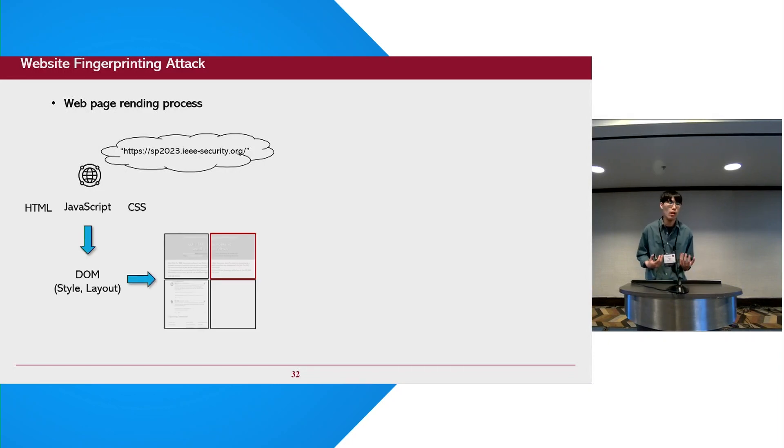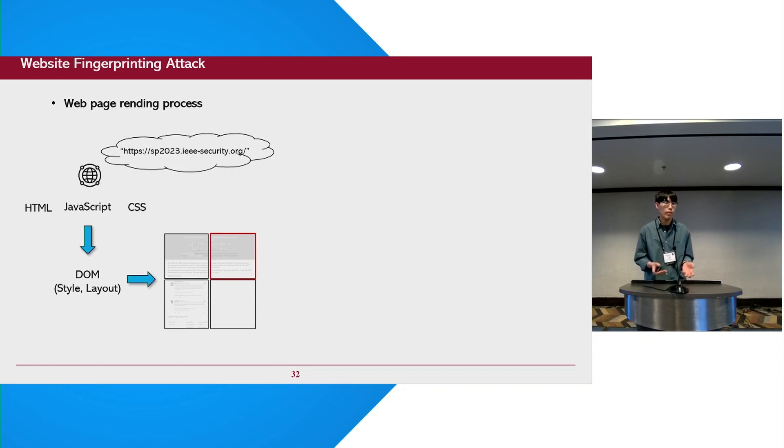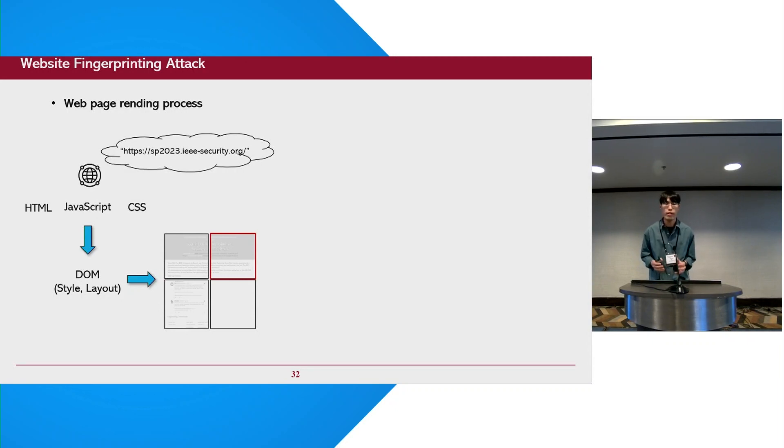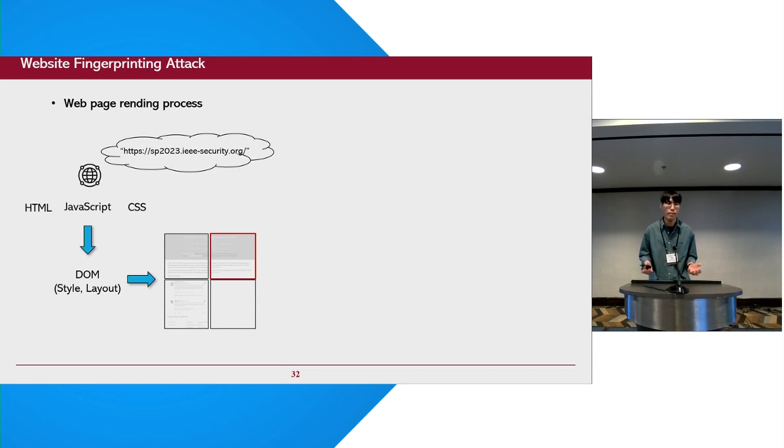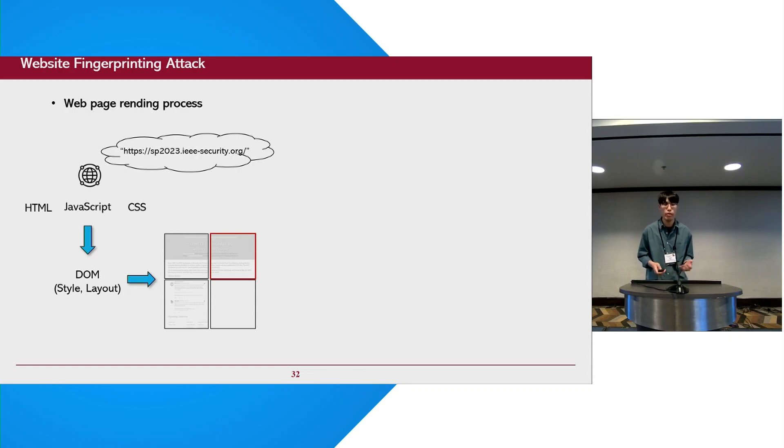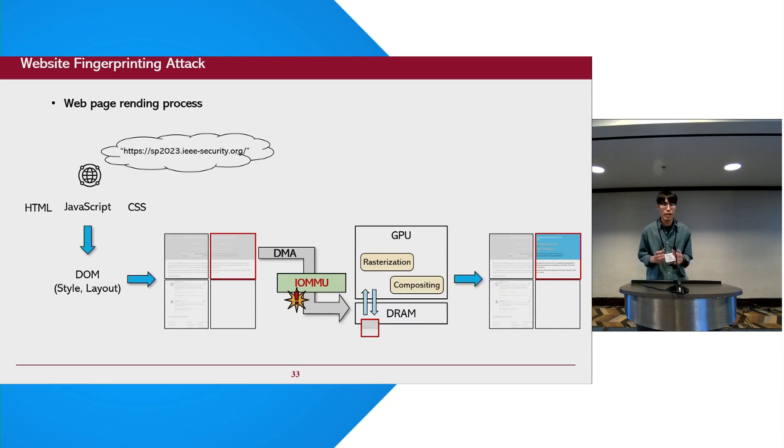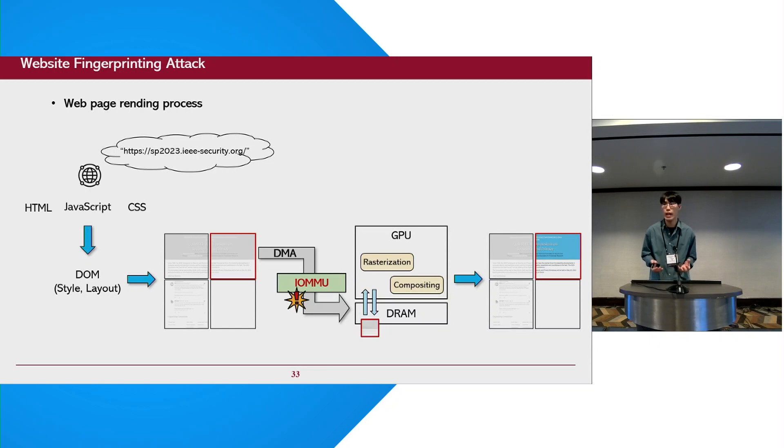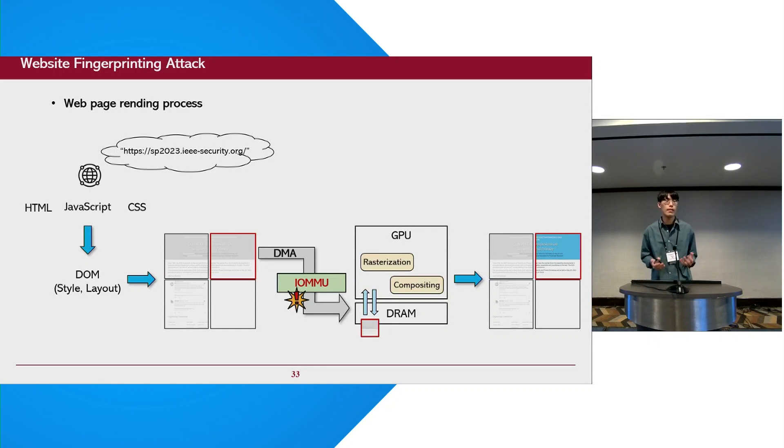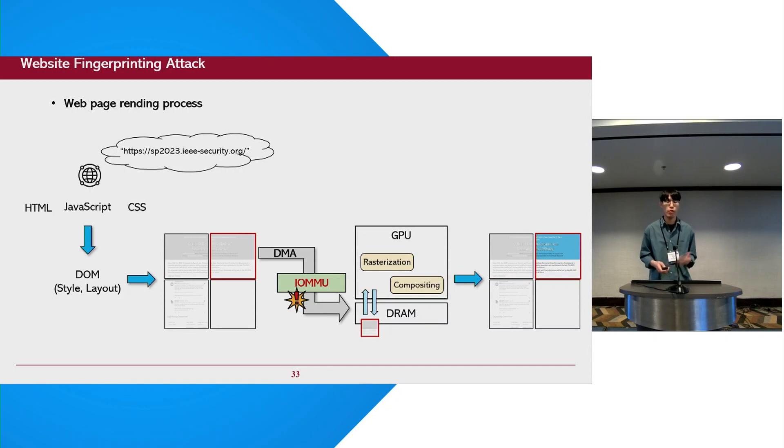When we visit a website in a web browser, the browser first retrieves some files such as HTML, JavaScript, CSS from the web server and it constructs a DOM object. With this DOM object, the browser determines the style and layout of the web page and then the browser divides the web page into tiles and offloads each tile to GPU for rasterization. Here, the GPU uploading process issues some DMA transactions to the device memory leaving DMA access patterns on the IOTLB. As these patterns are clearly different according to shape or content of the web page, we can infer the visited web page by observing this unique pattern on the IOTLB.